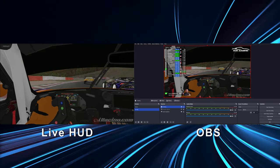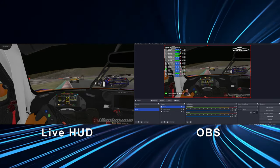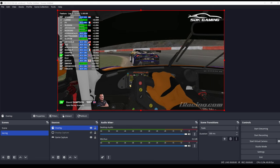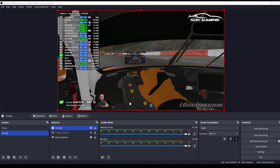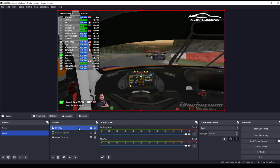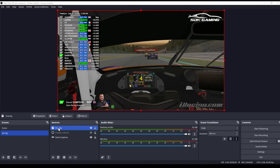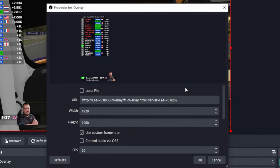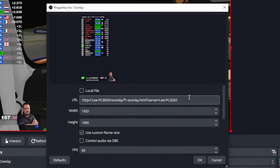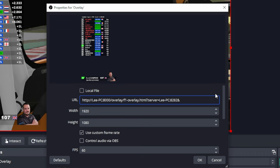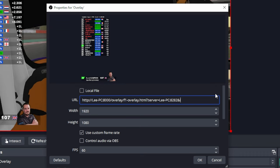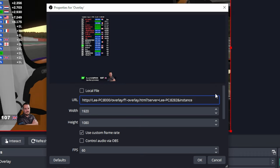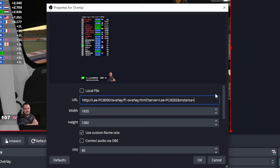Now if we're going to try and do exactly the opposite and apply this instance in OBS itself then all we would need to do is go into our browser source that you created before and at the very end of the url that is entered there enter the and symbol the ampersand then instance the equal symbol and then whatever you're calling your instance.